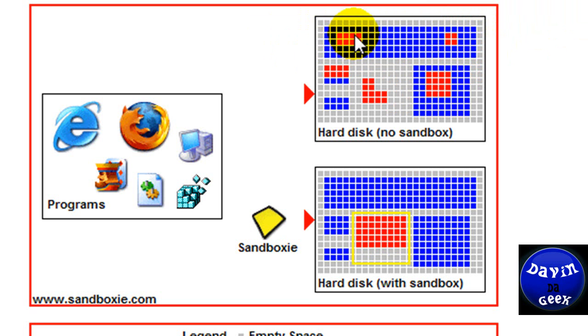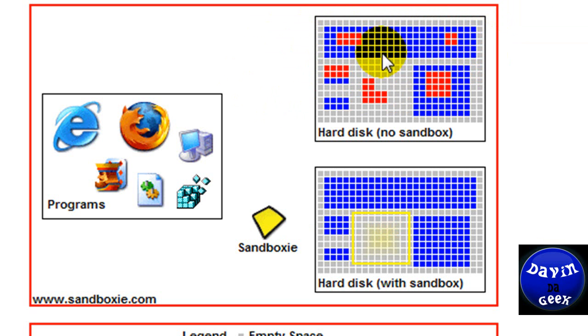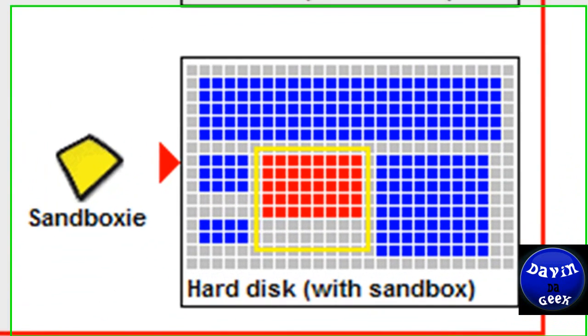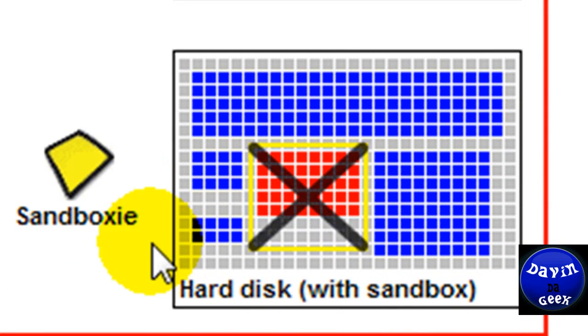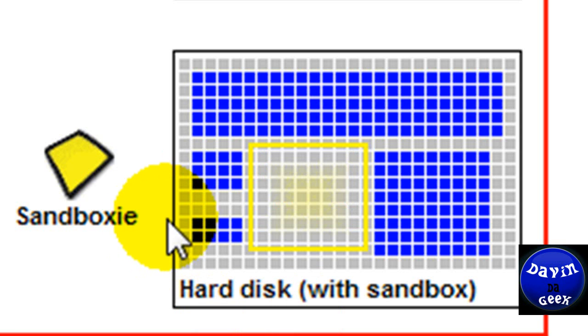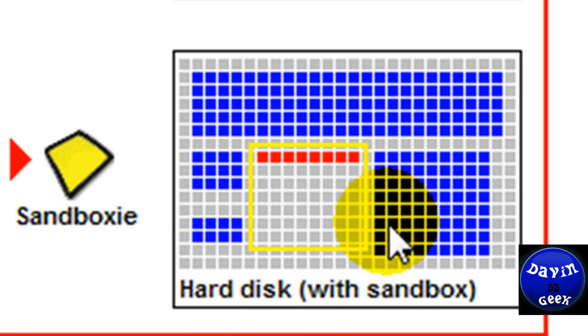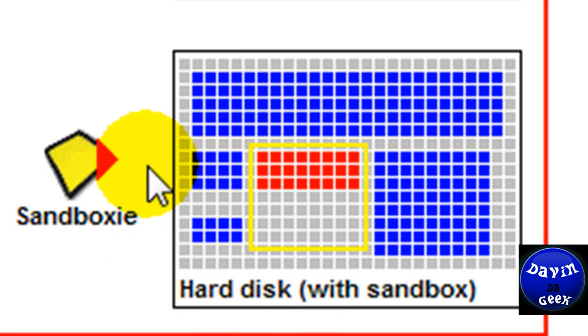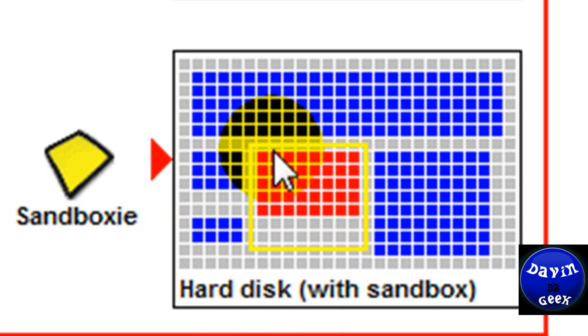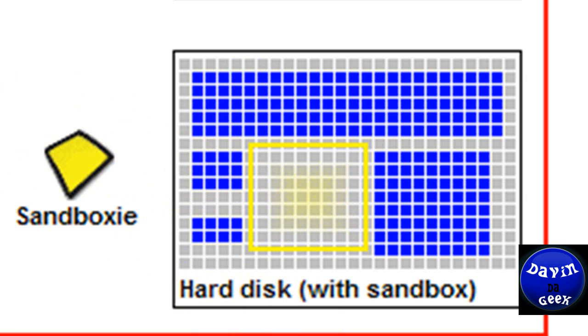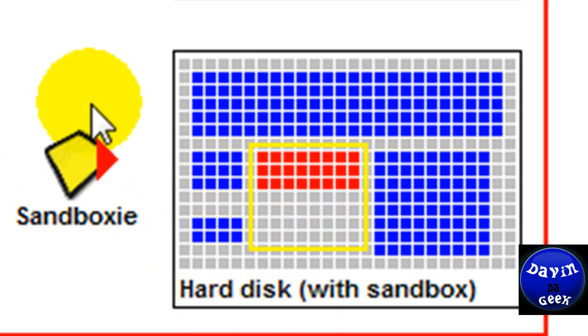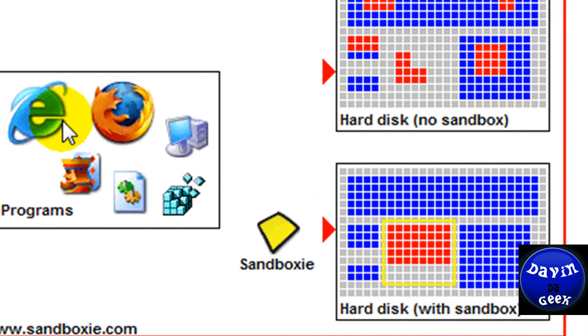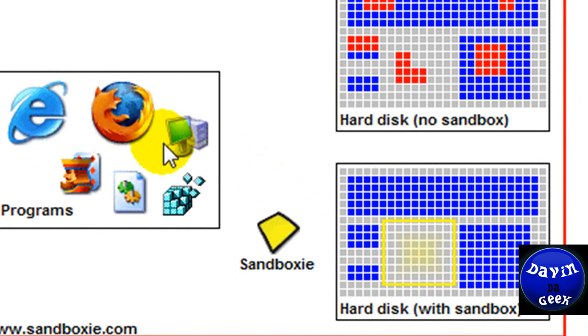This is an illustration of someone who did not have Sandboxie on their computer. Down here is a computer that is using Sandboxie. What Sandboxie is doing is containing all the data that's coming via the browsers or any other program you put inside the Sandboxie.